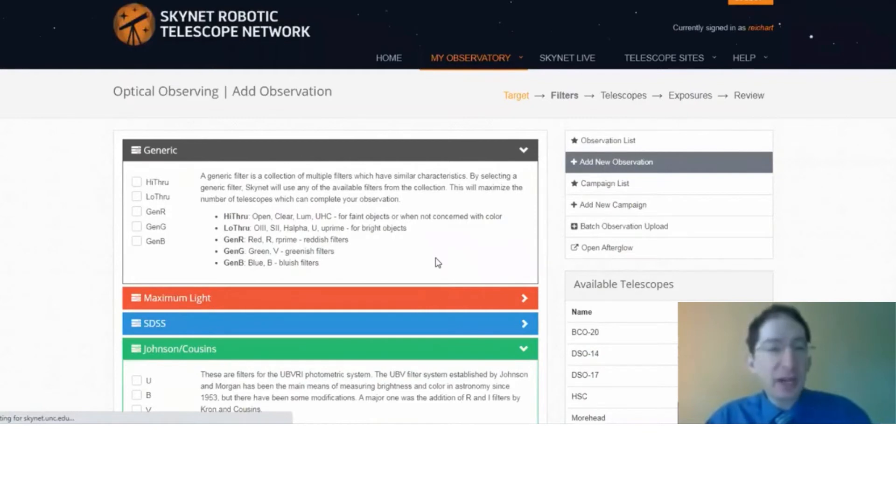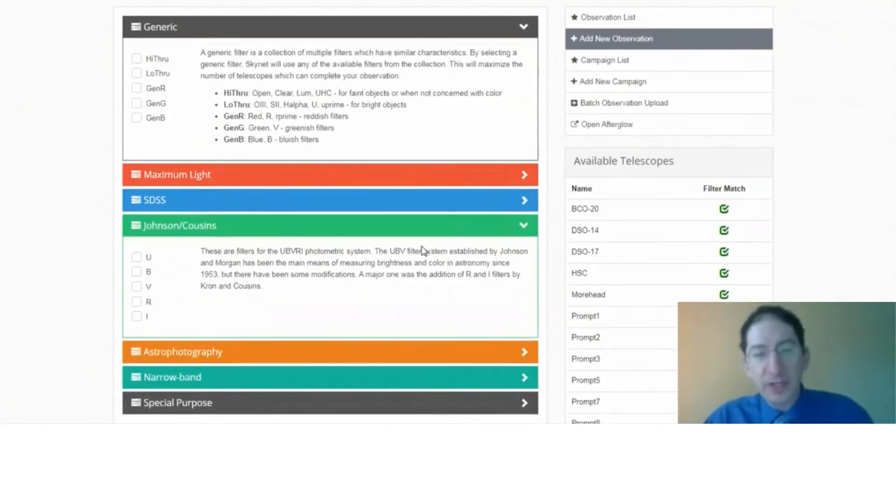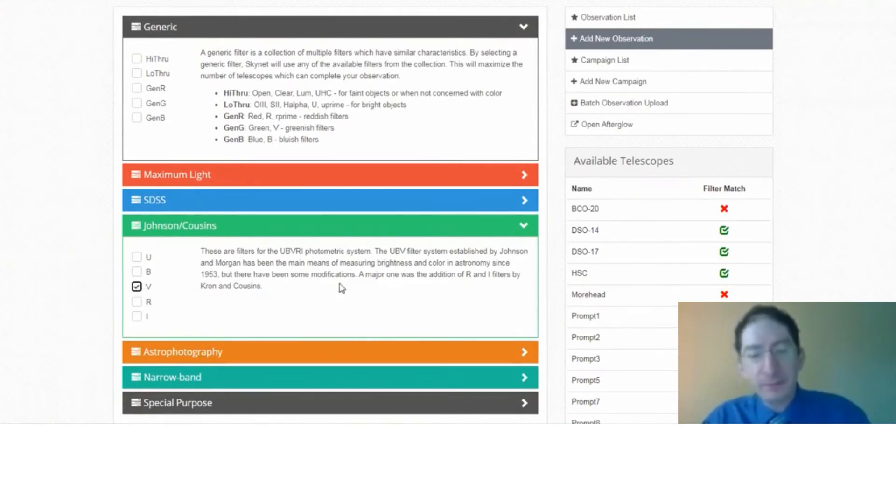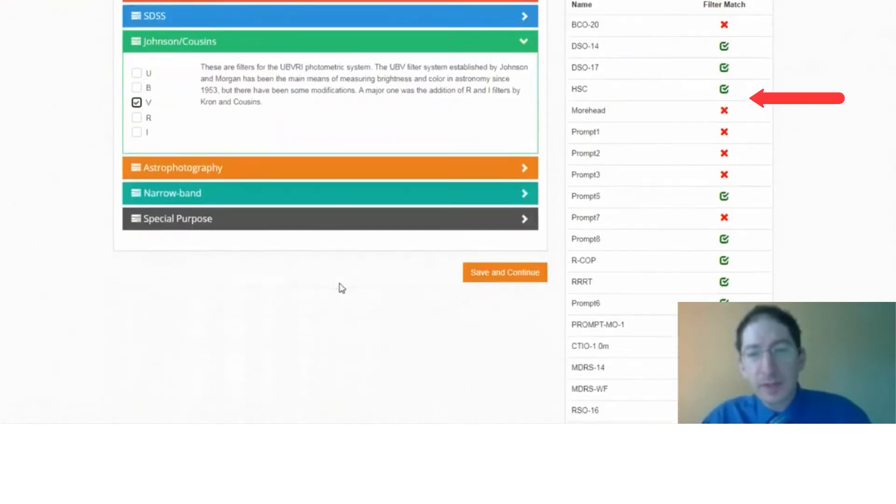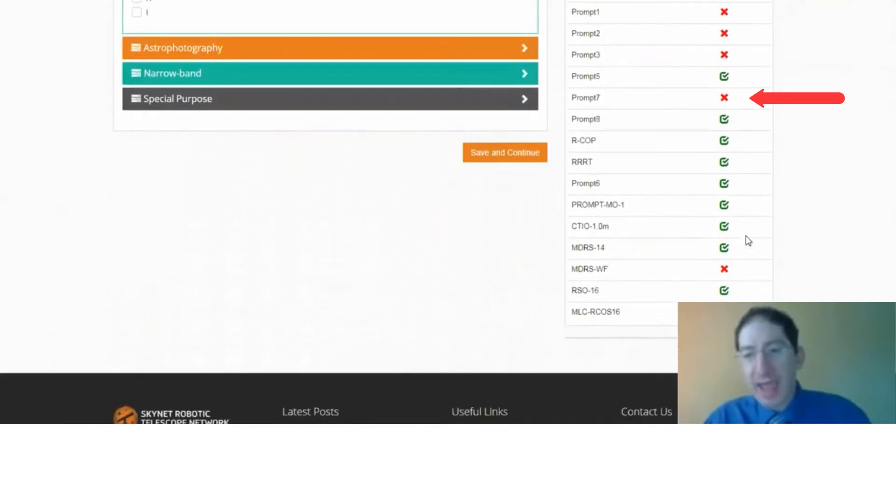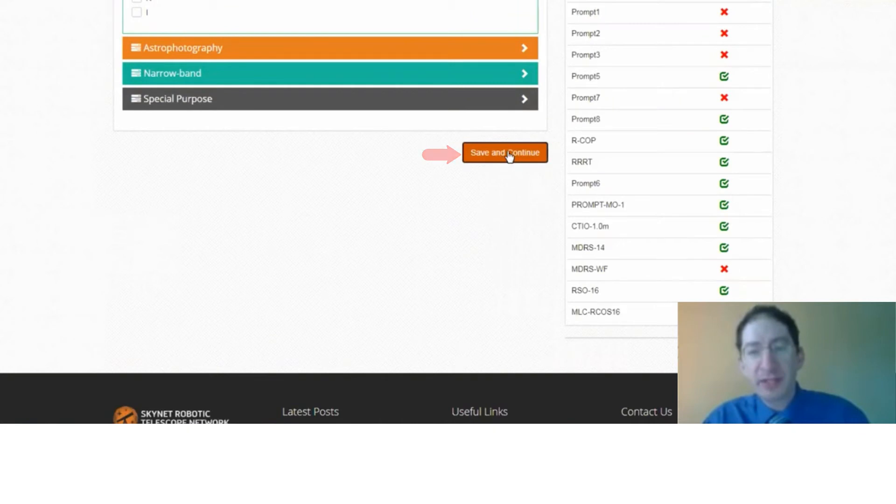Now with this particular observation, we're going to be shooting in the V-band. That's the middle of the visible band. And you can see it rules out the telescopes that do not have that filter, but we still have plenty of telescopes with that filter. I'm going to save and continue.